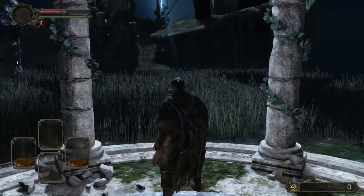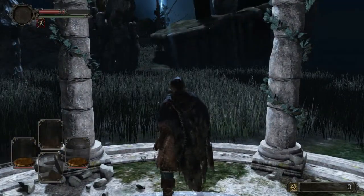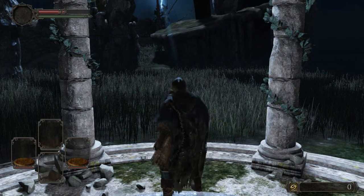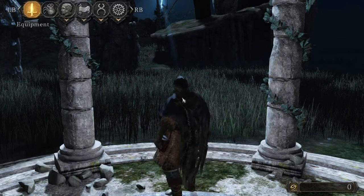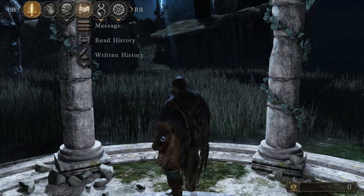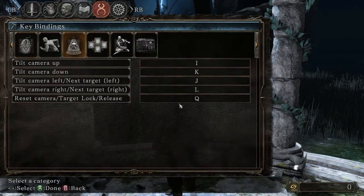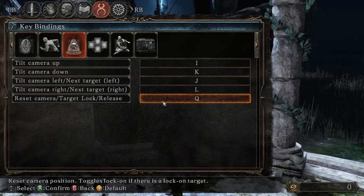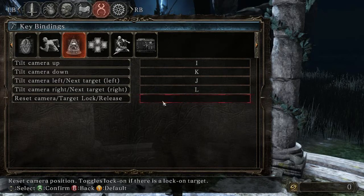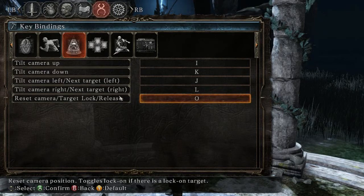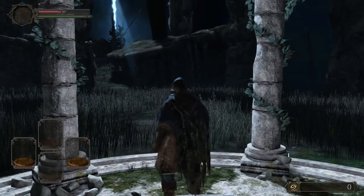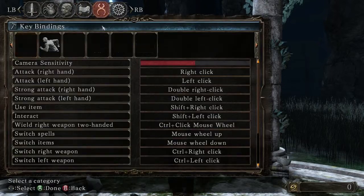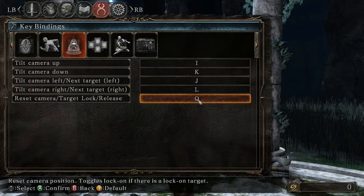Hey guys, let's play Dark Souls 2. A little tip: if you want to change any settings and you don't know which button to press to apply that change — for example, if you want to change your key bindings — you won't know what button to press or what to do to confirm it. For example, if you press Escape, nothing will change.